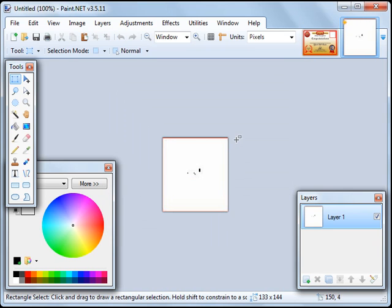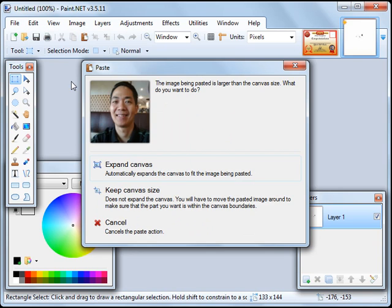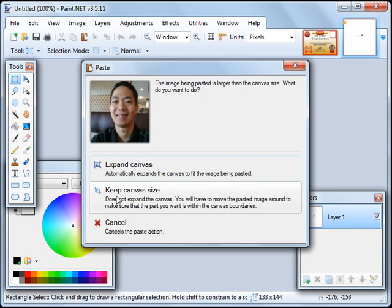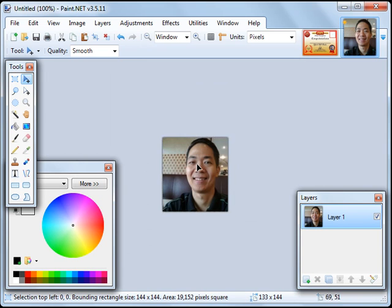So we're back here. And then we click on Edit, Paste. Now since the photo is 144 by 144, it's larger than the 133 by 144 rectangle we copy-pasted a while ago. So we choose here, Keep Canvas Size. Do not expand the canvas. Click on this, Keep Canvas Size, and the photo will appear.